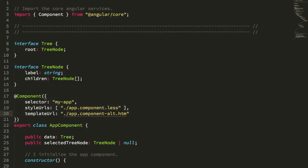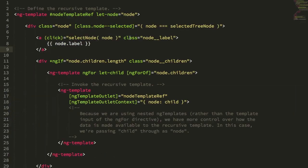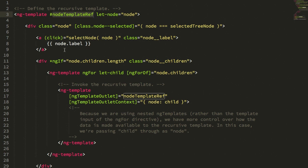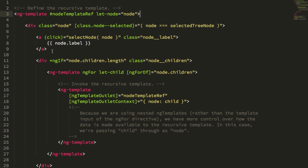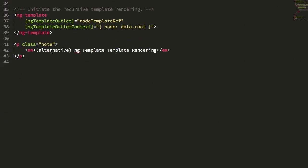In the alt approach, again we have an ng-template here to define our recursive template. And again, I'm storing that recursive template reference into a view-local variable nodeTemplateRef. And this time, instead of just having the implicit binding for let-node, I'm saying let-node equals node. And that's because in this version, we're going to be able to explicitly define the context object for the template. So let's jump down to the bottom first.